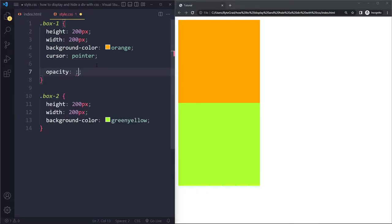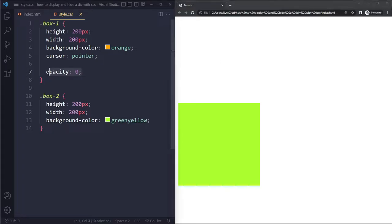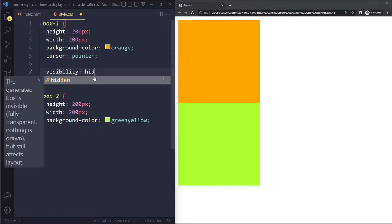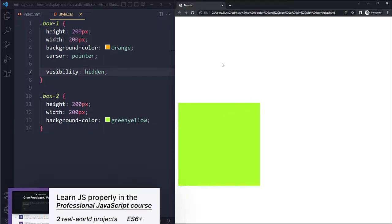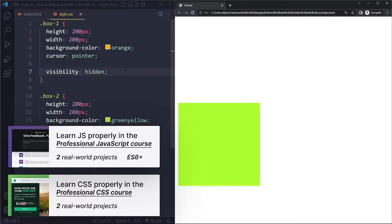With opacity 0, it's hidden, but we still get that cursor. That cursor still changes. So now let's go back to the default situation and use visibility hidden. So we want to hide this div. So now we're going to use visibility hidden. When you do that, it's hidden again, but this one is still acting as if it exists. So with visibility hidden, it's still taking up space. And also, the cursor does not change to the pointer anymore. So this is a bit of a stronger measure than opacity 0.